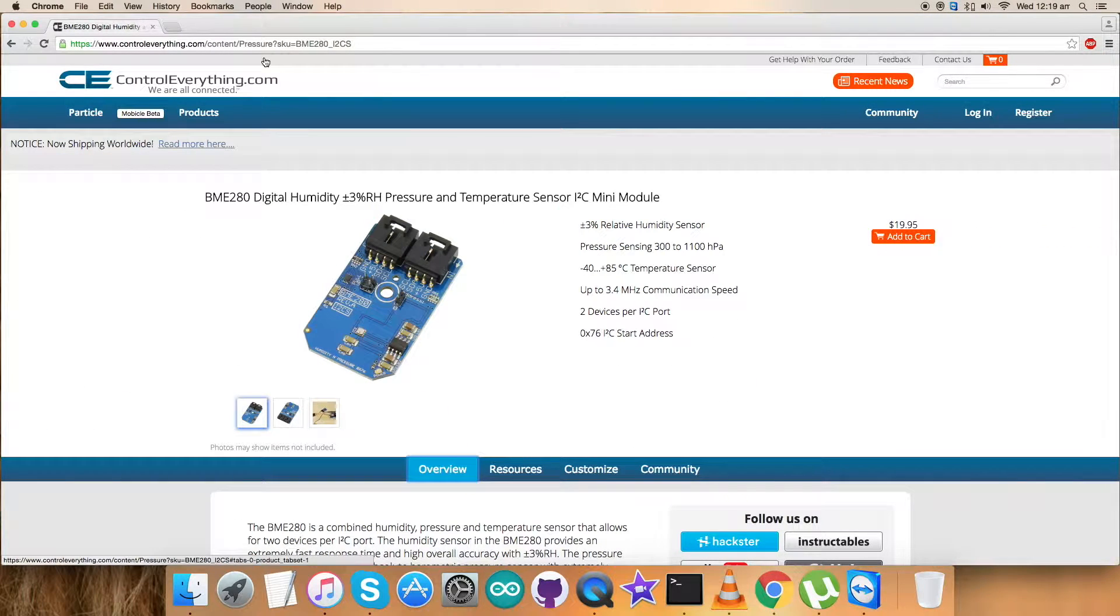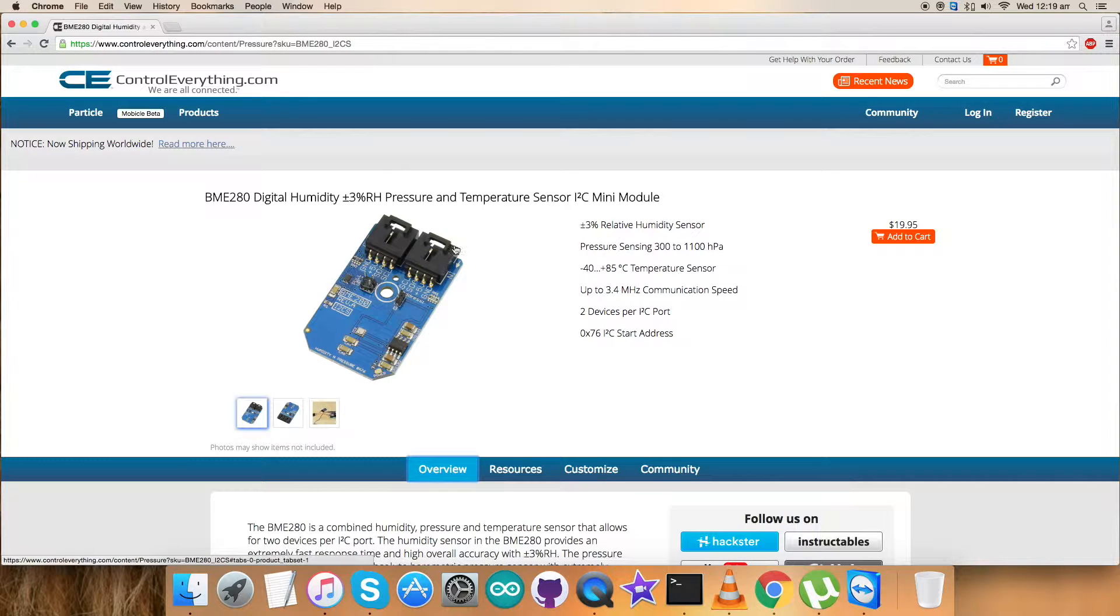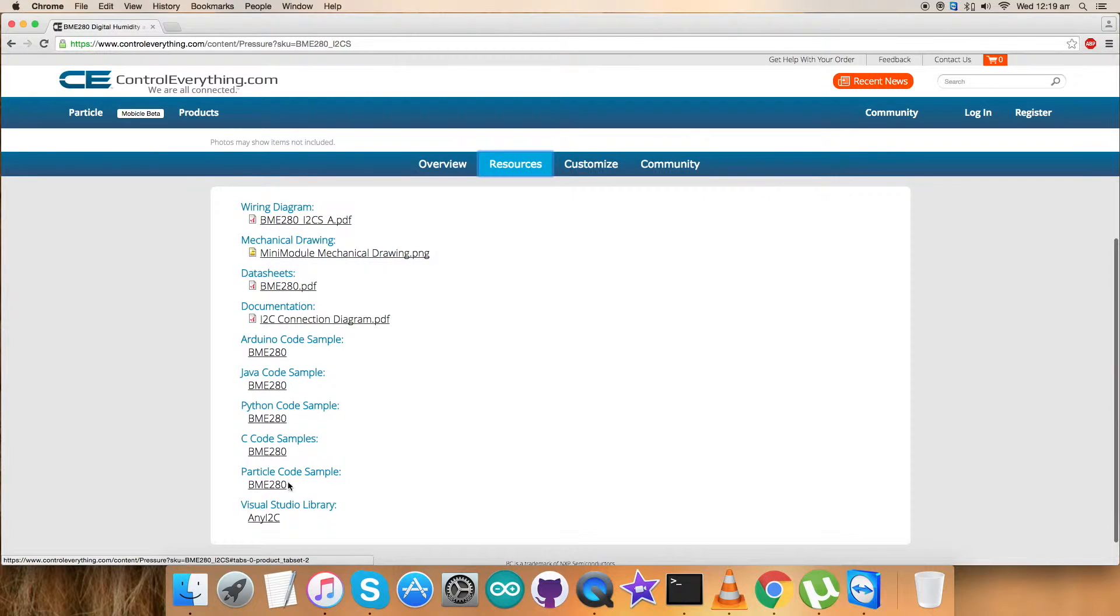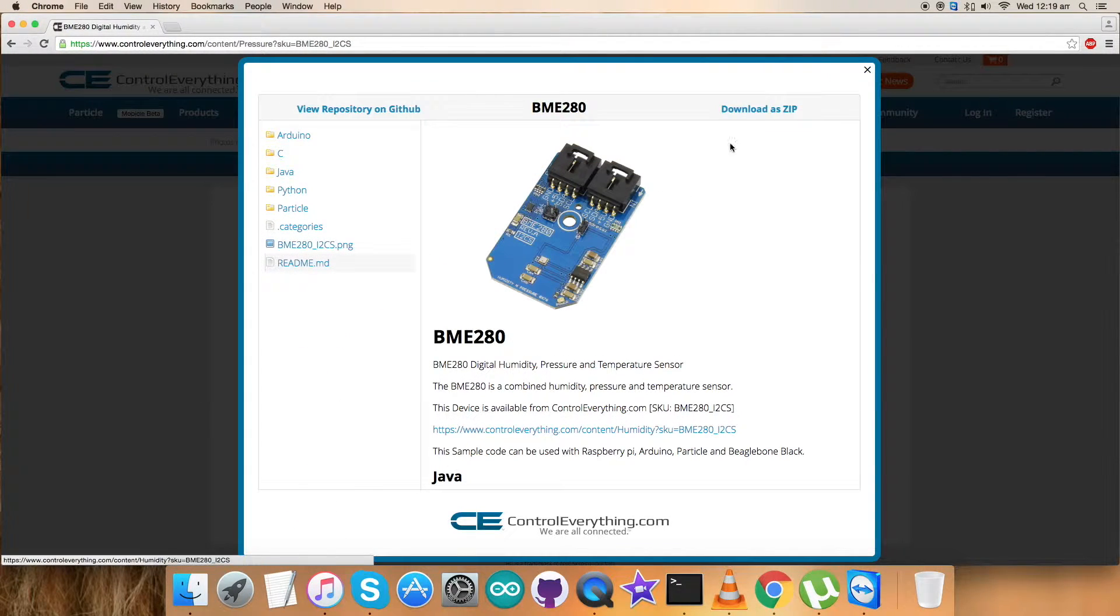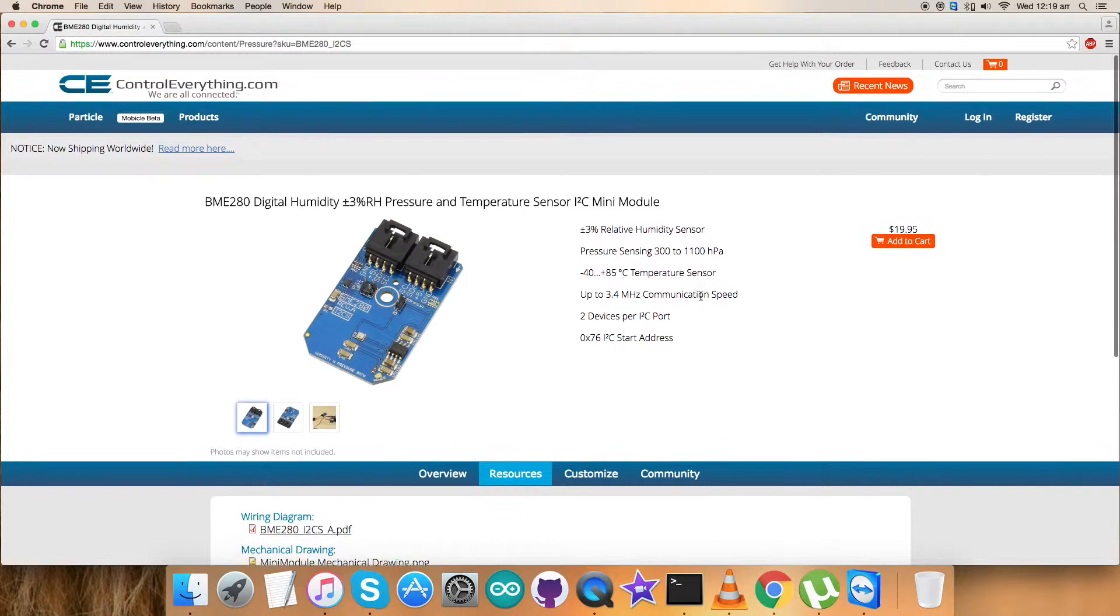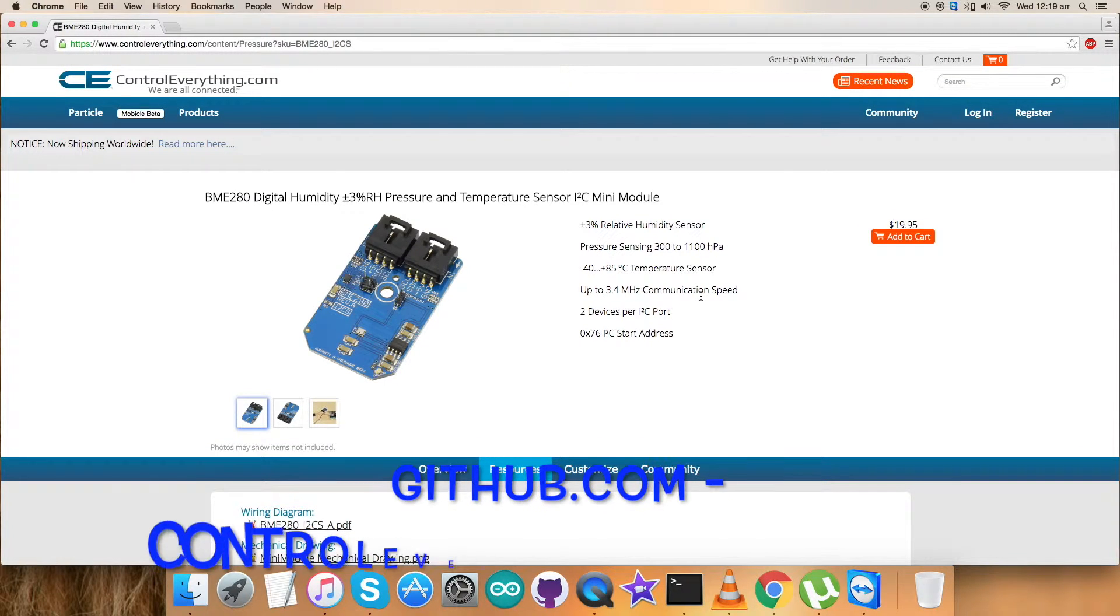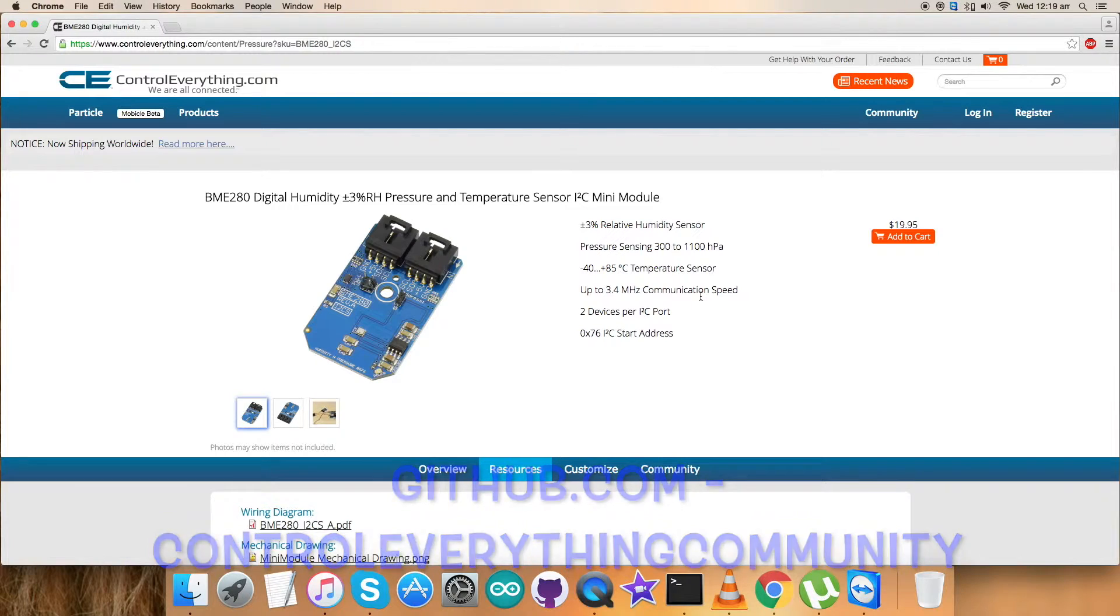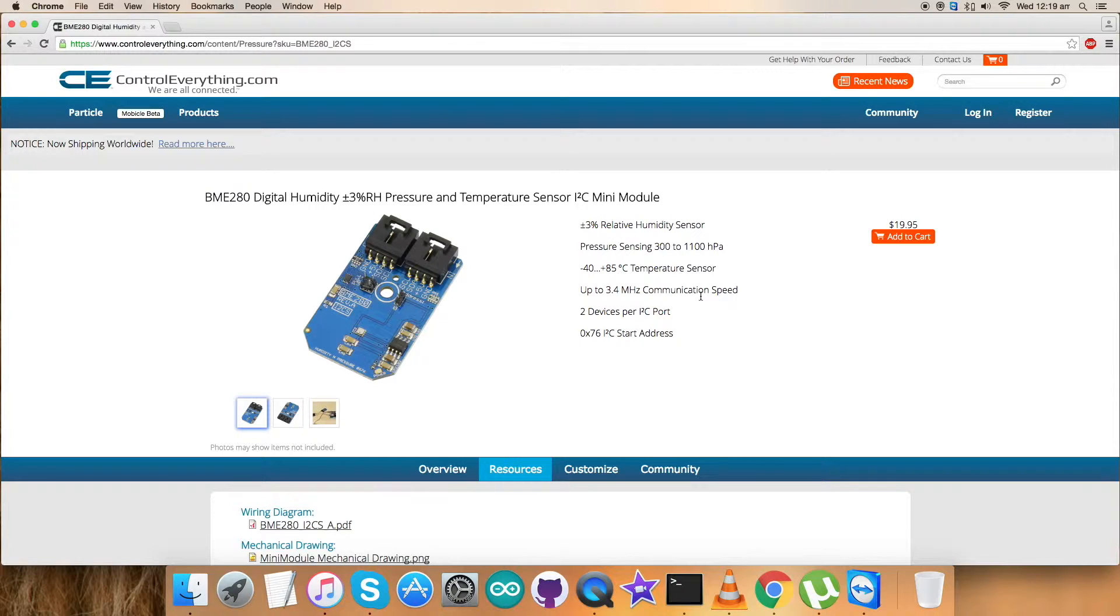I will be showing the interfacing of the sensor BME280 using a Particle Photon, for which I will be requiring a Particle code for the interfacing. Go to the source tab and here is our Particle code sample. You can download the Particle code sample as a zip file from here and you'll be guided with instructions. Now you can also have the code from our GitHub repository, ControlEverything Community. It's the official repository for ControlEverything.com. You have two ways to download your code and you can go either way.